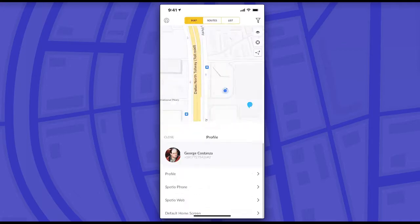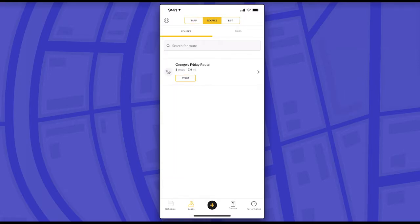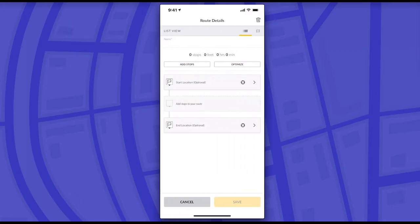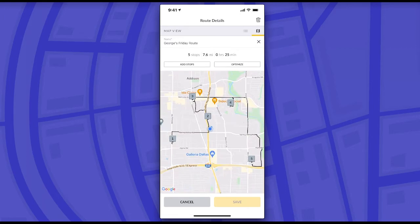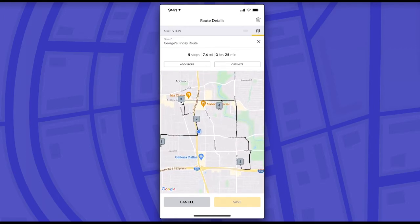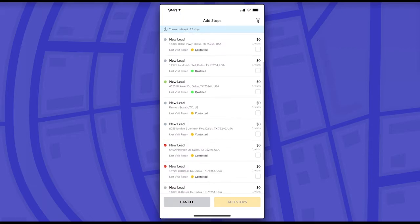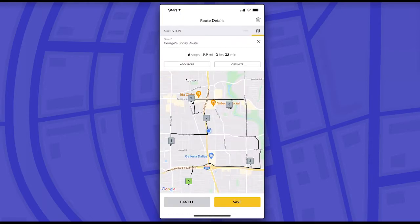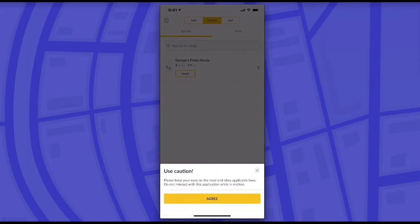Now we're going to jump over to the mobile side of things. I'm logged in as George here on the mobile. The route is active, so when I click into the routes icon at the top of the screen, I'm going to see George's Friday Route. As a rep, I can click in and look at the route as well as edit anything about it — I can adjust or add any stops prior to running it. In the map view, I can hit the Add Stops button if I want to add or adjust any additional stops. After hitting save at the bottom, it'll update the total number of stops. When I'm ready to get started, I'll just hit the start button for my route.